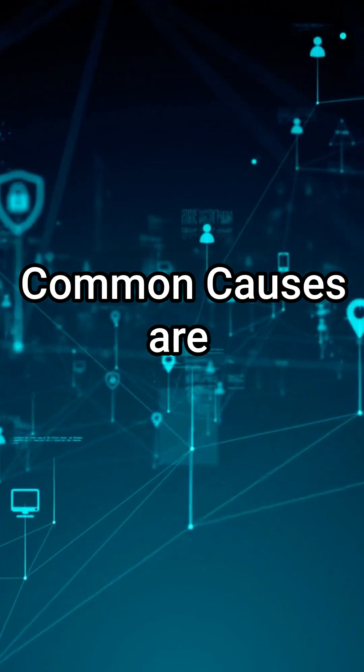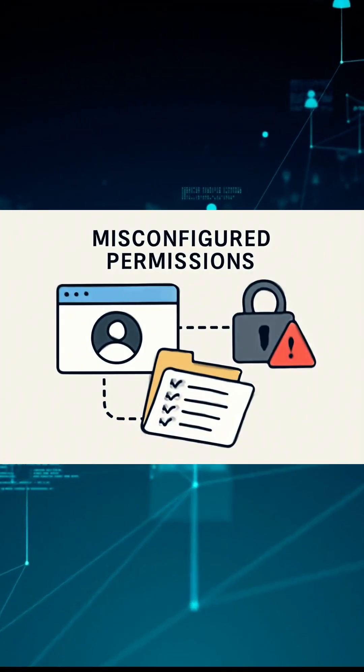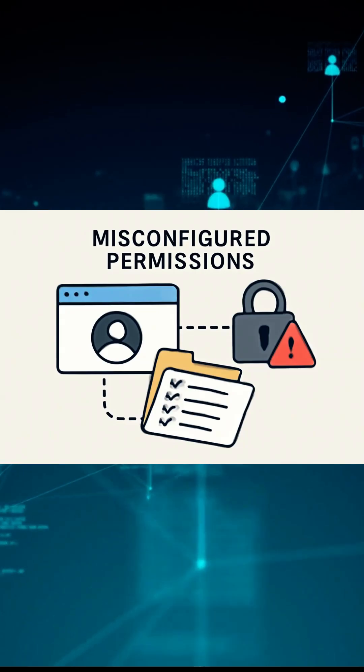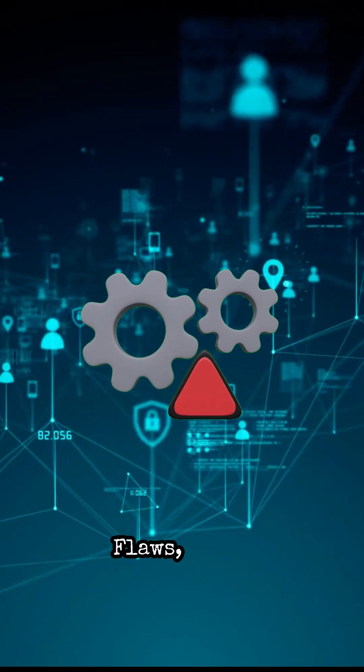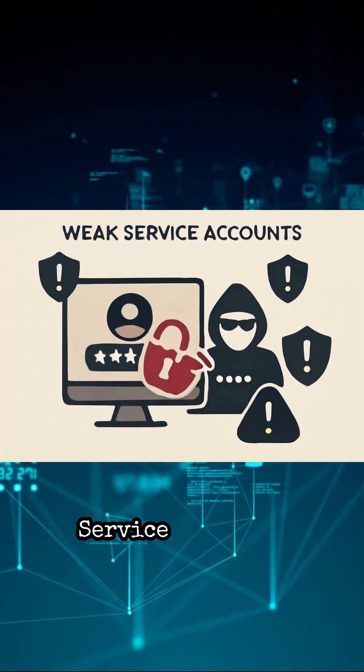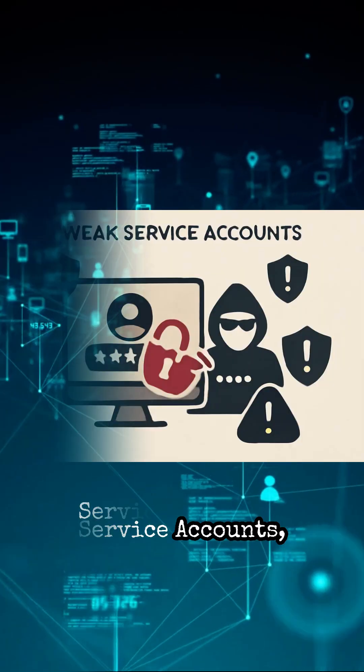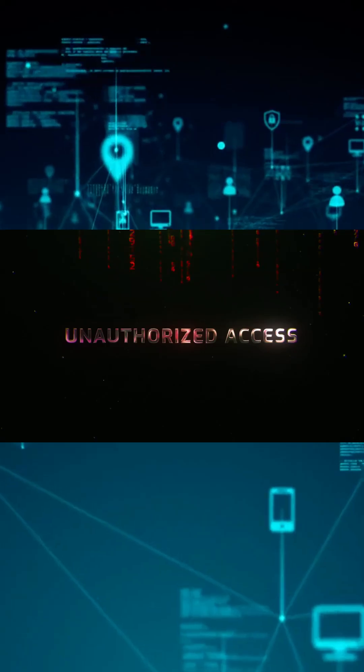Common causes are misconfigured permissions, unpatched software flaws, weak service accounts, and overlooked admin rights.